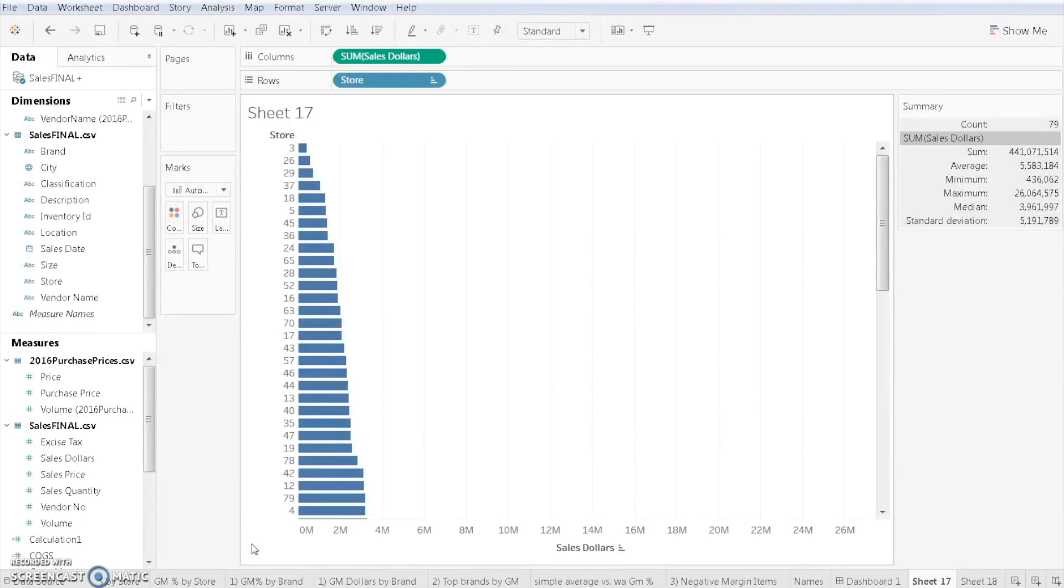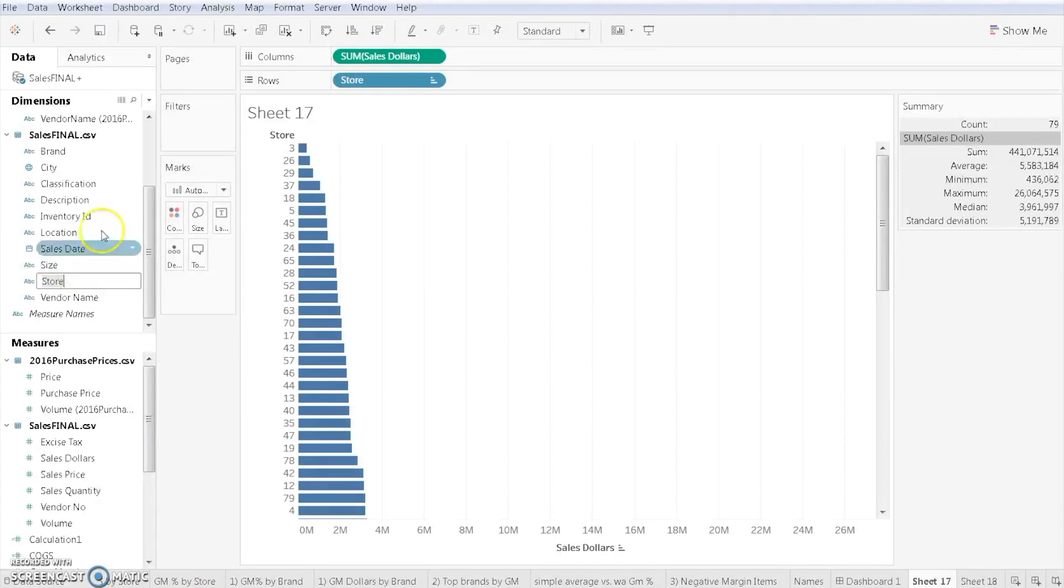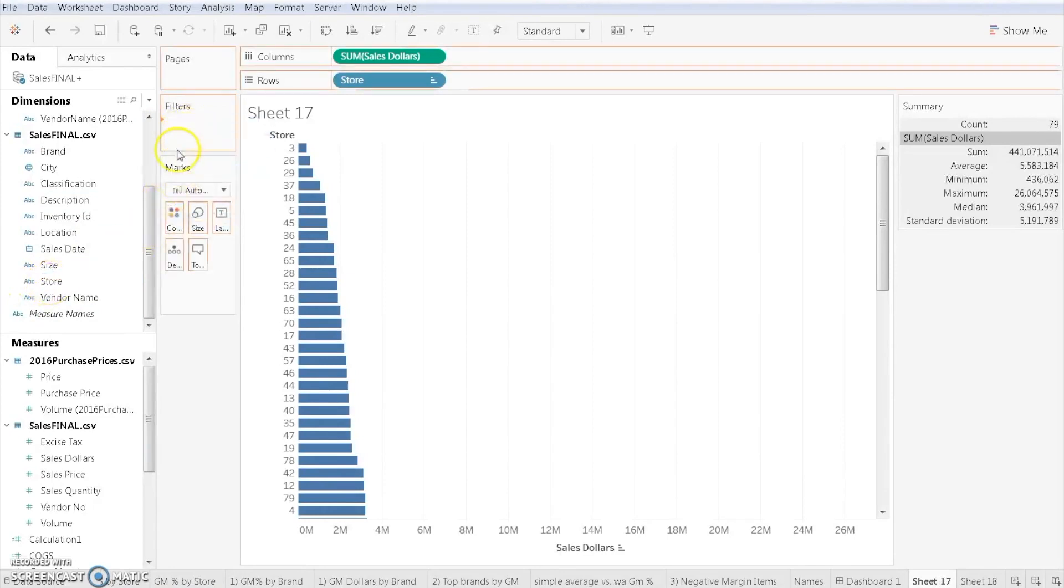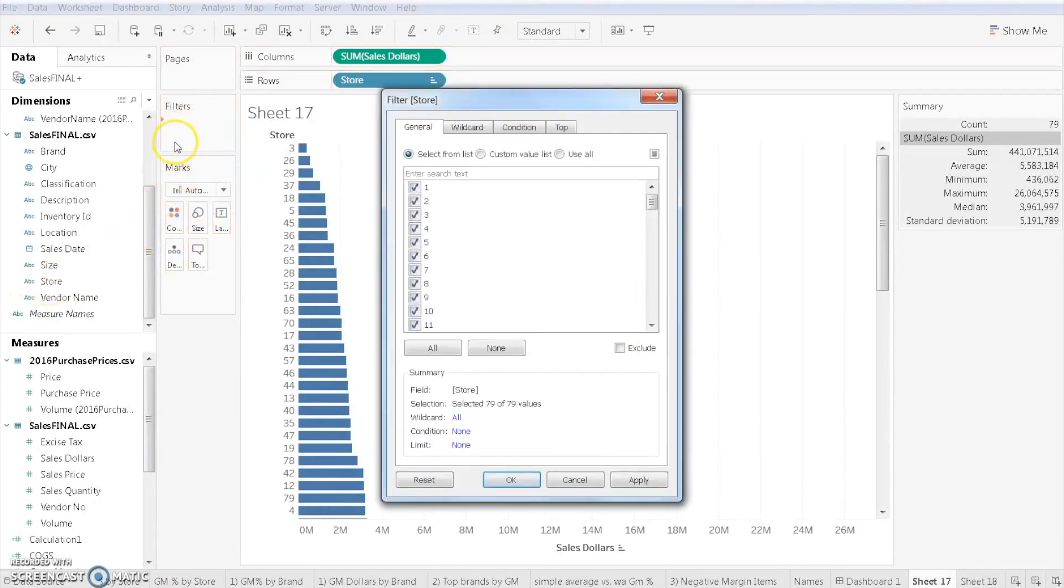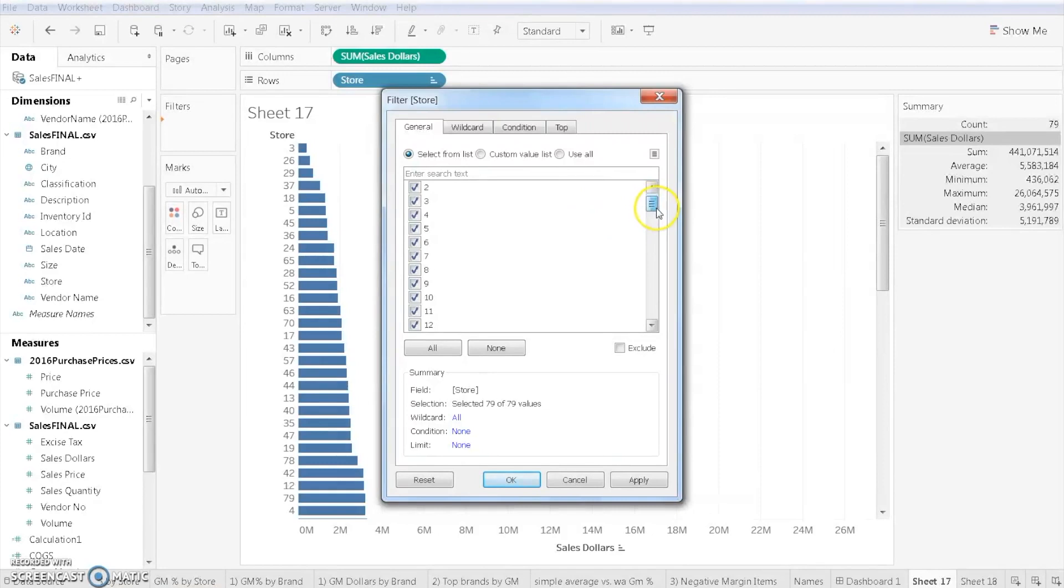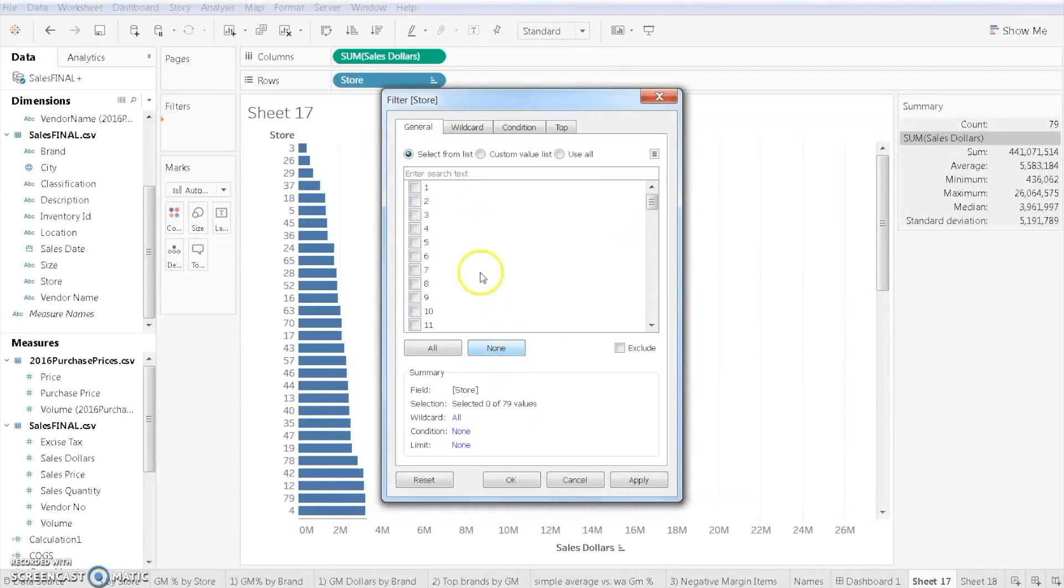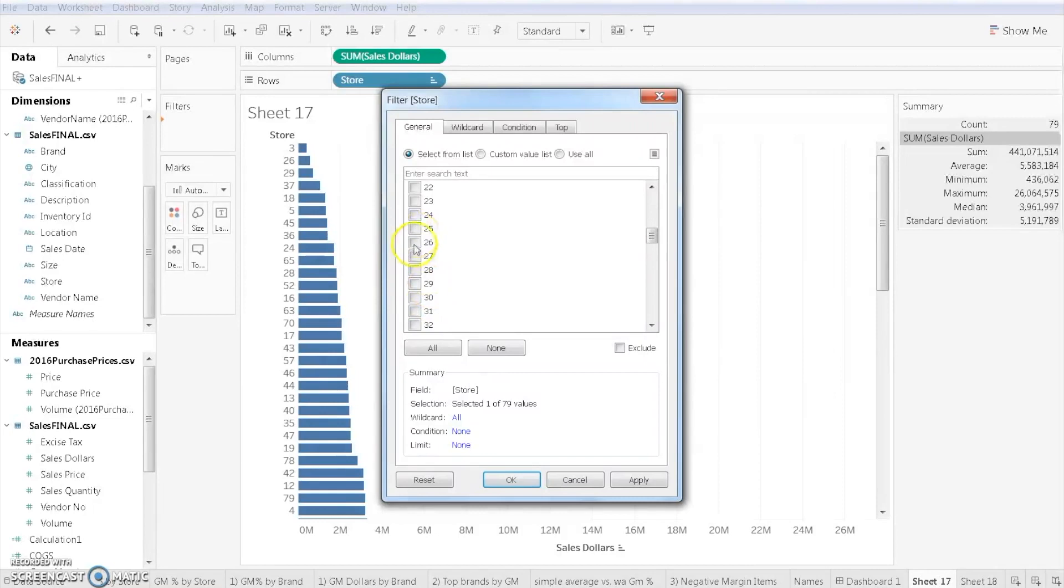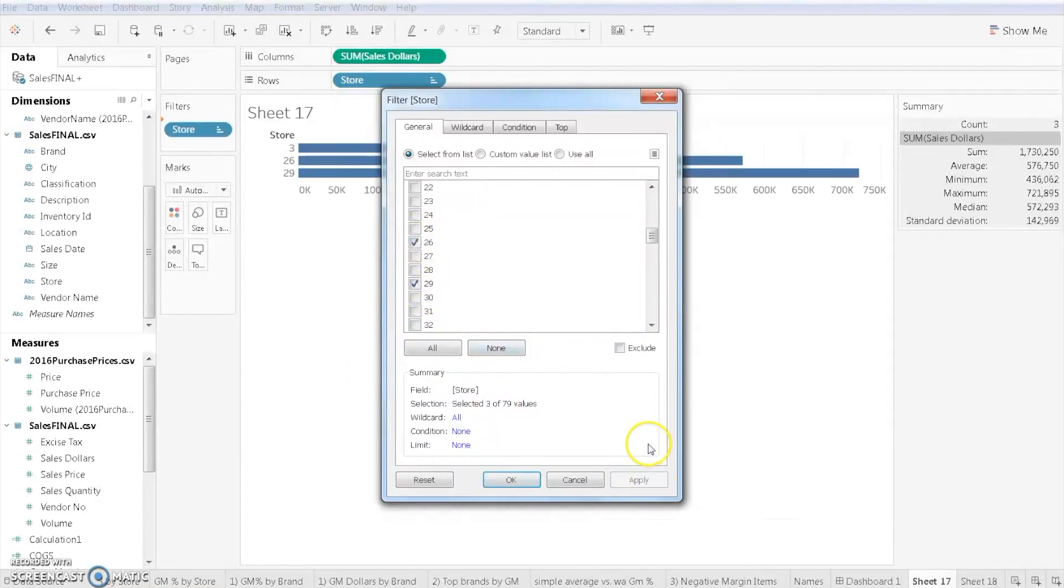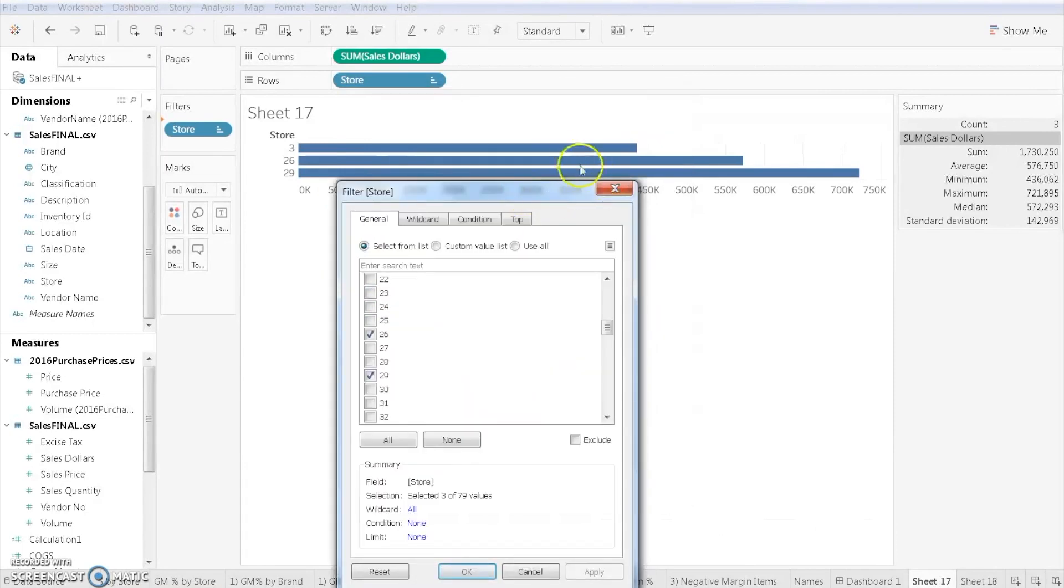What we can do now is drag our store variable into our filter card. What's going to happen is Tableau will ask me which stores I want to include or I could exclude. For example, if I just wanted stores, let's say 3, 26, 29, I could just click on those and it's going to just show me those particular stores that we can now do a deeper dive into those three stores alone.